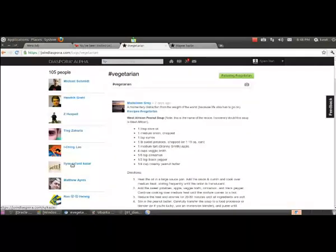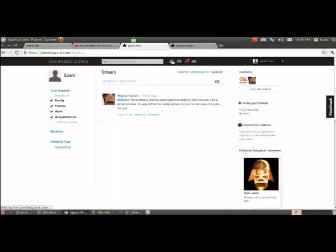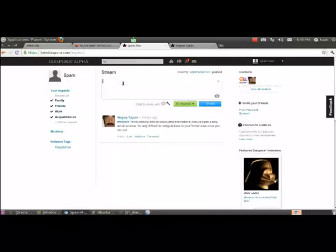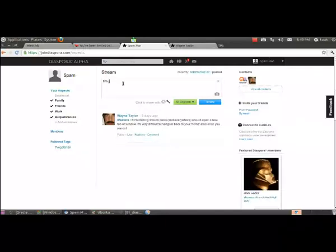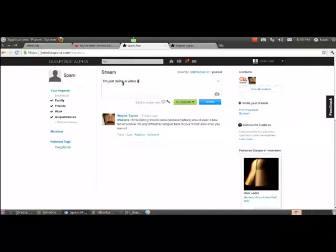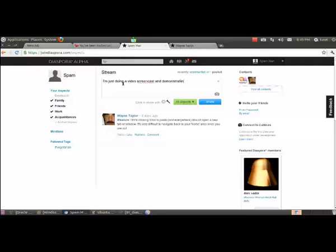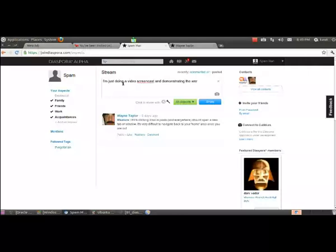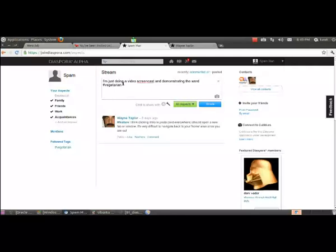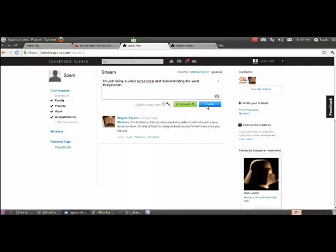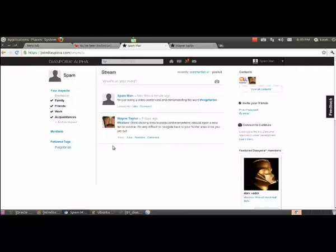So you just click this now and you can go and see what's going on in the world of vegetarian. And there are all the people who are following and there's all the stuff going on. Now anytime that you post something, let's go back to our home screen. Anytime that you post something with the word vegetarian, I'm just doing a video screencast and demonstrating the word vegetarian. And now I'm going to share that.